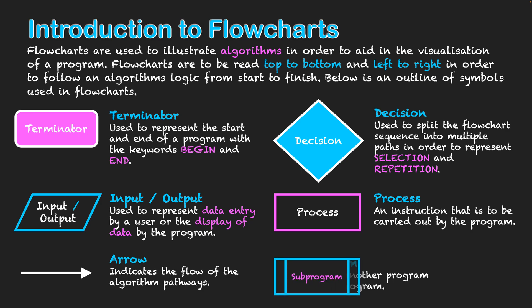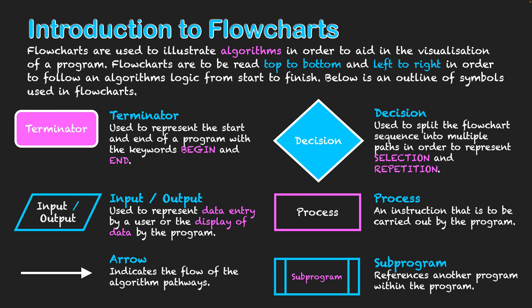Finally then we have a subprogram and references another subprogram within the program. They'll take place another series of instructions or series of steps that are executing in their own independent part of the program too.